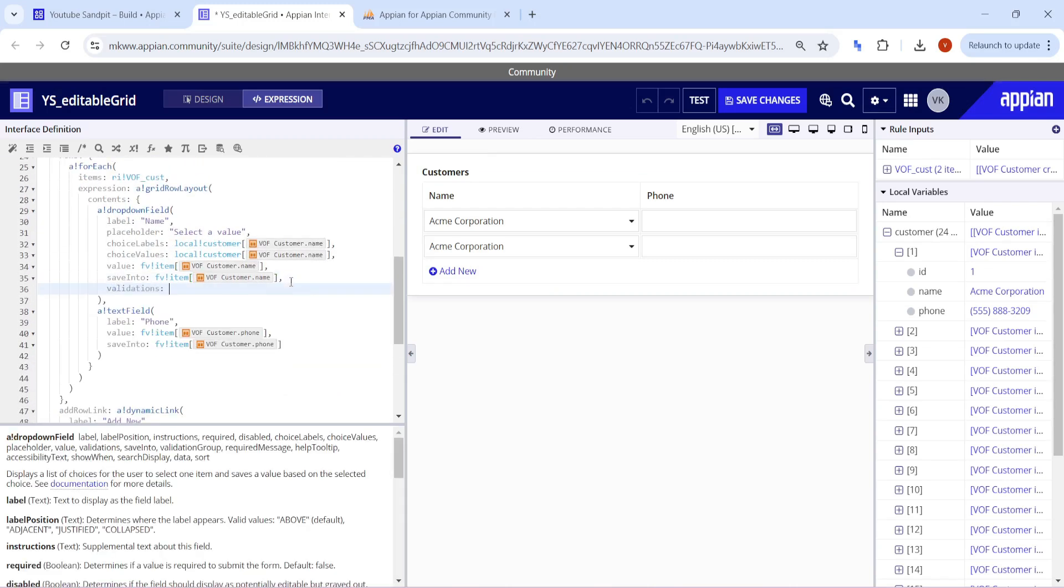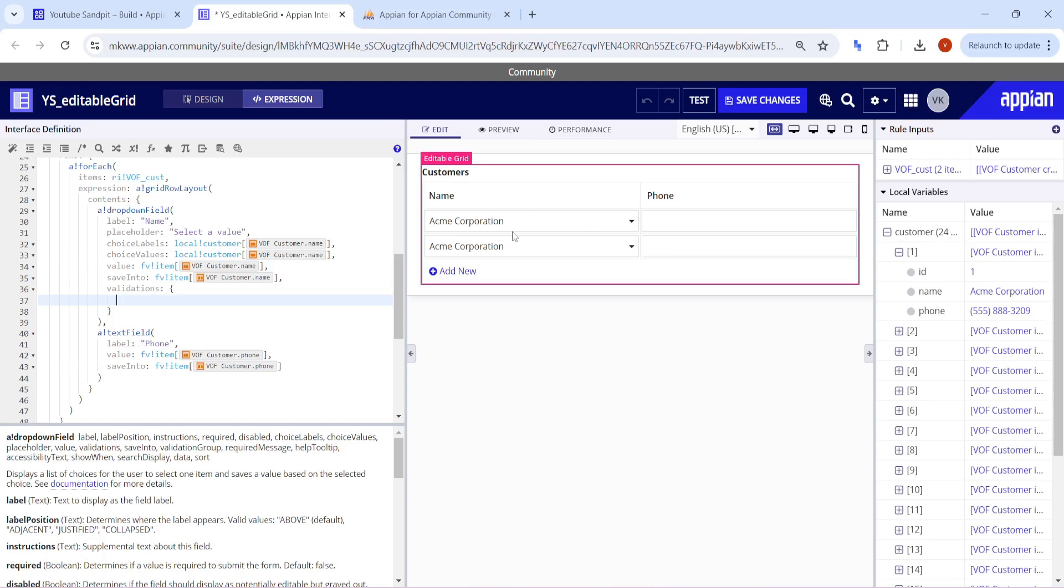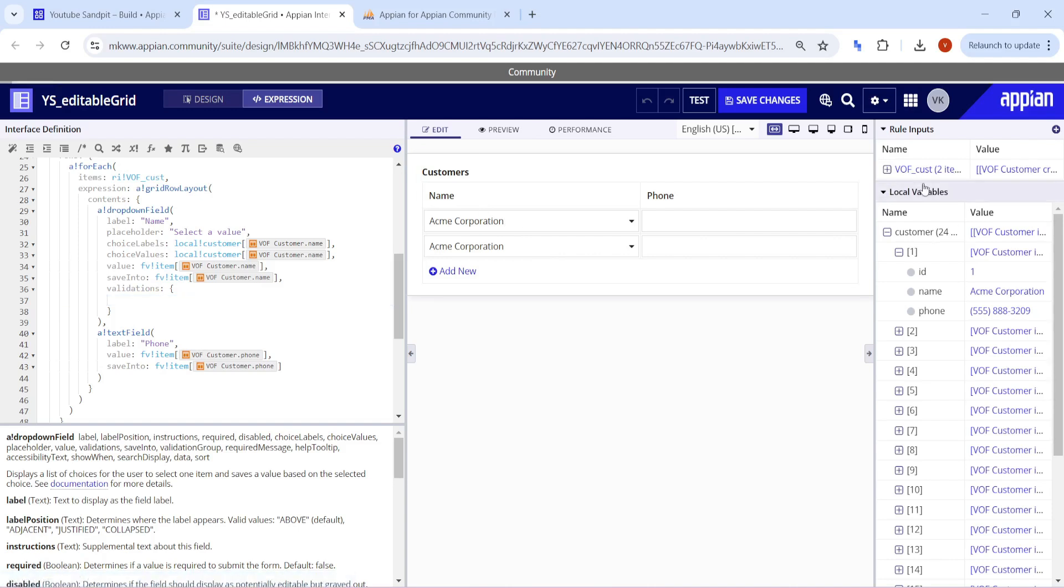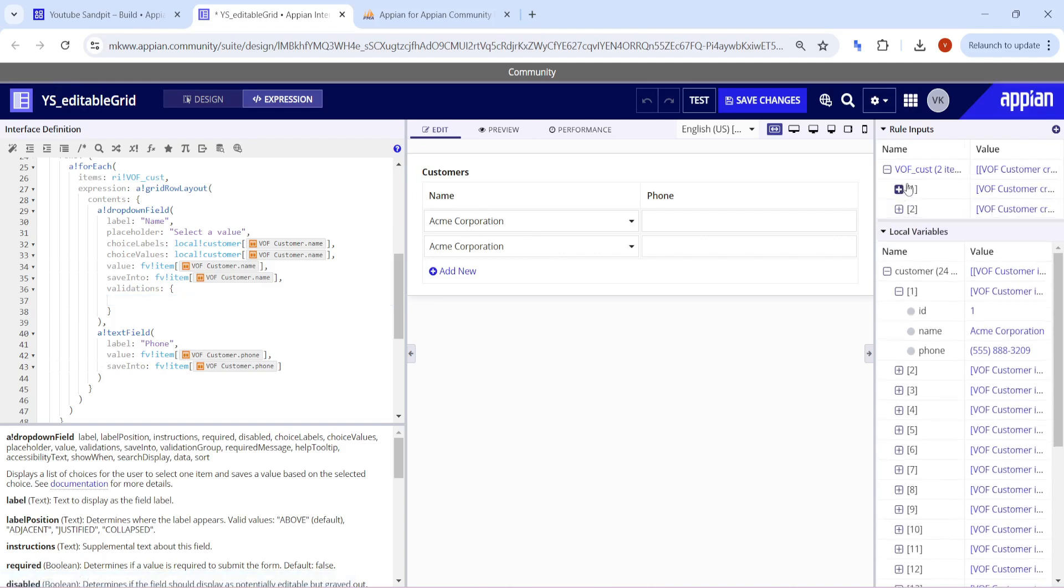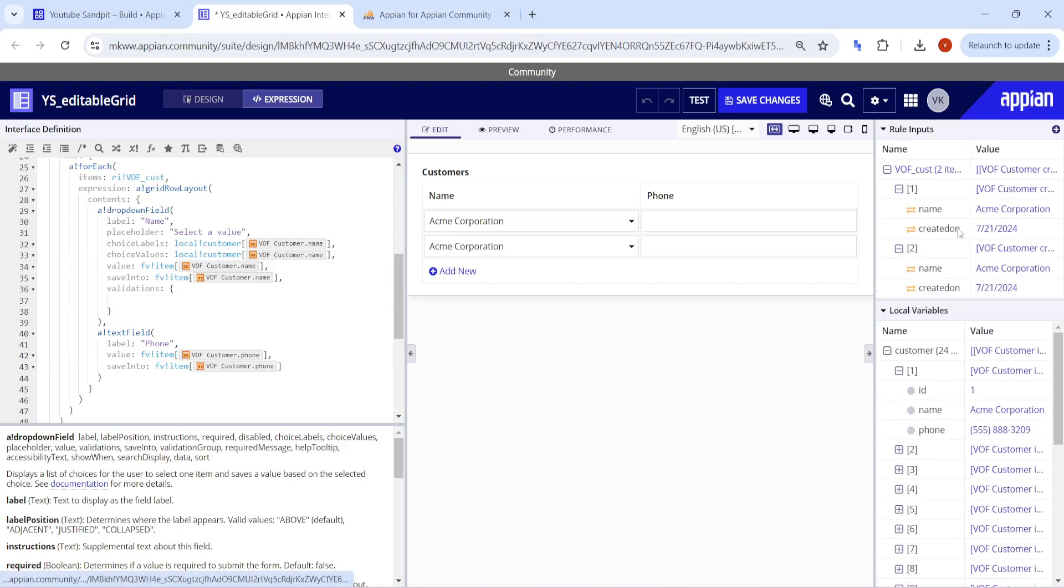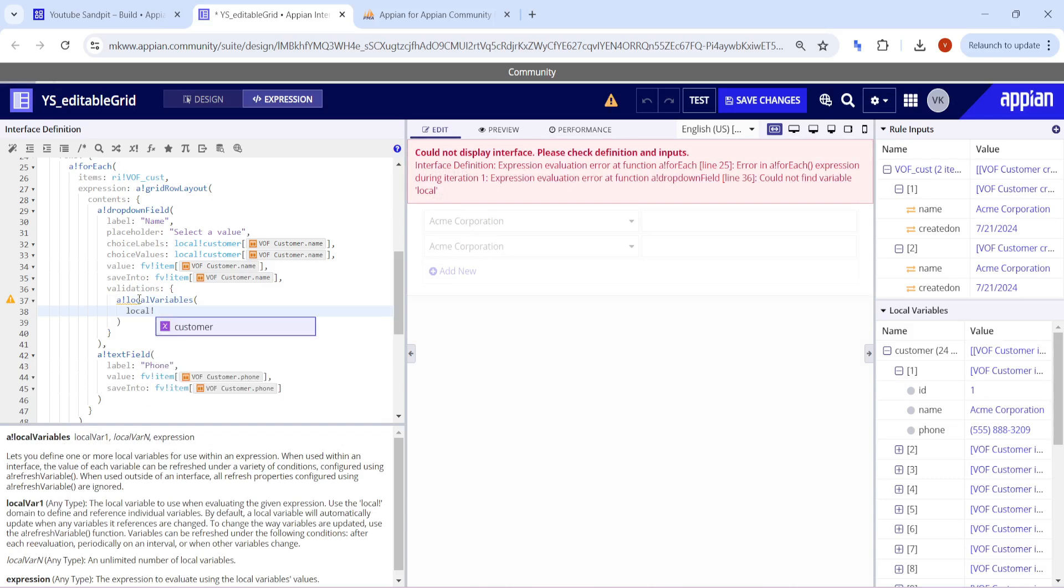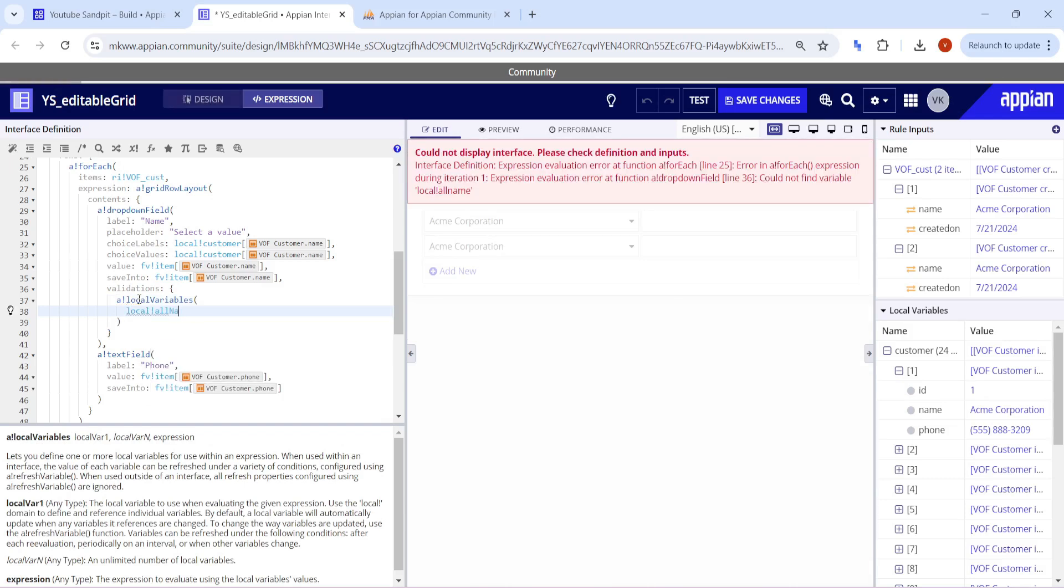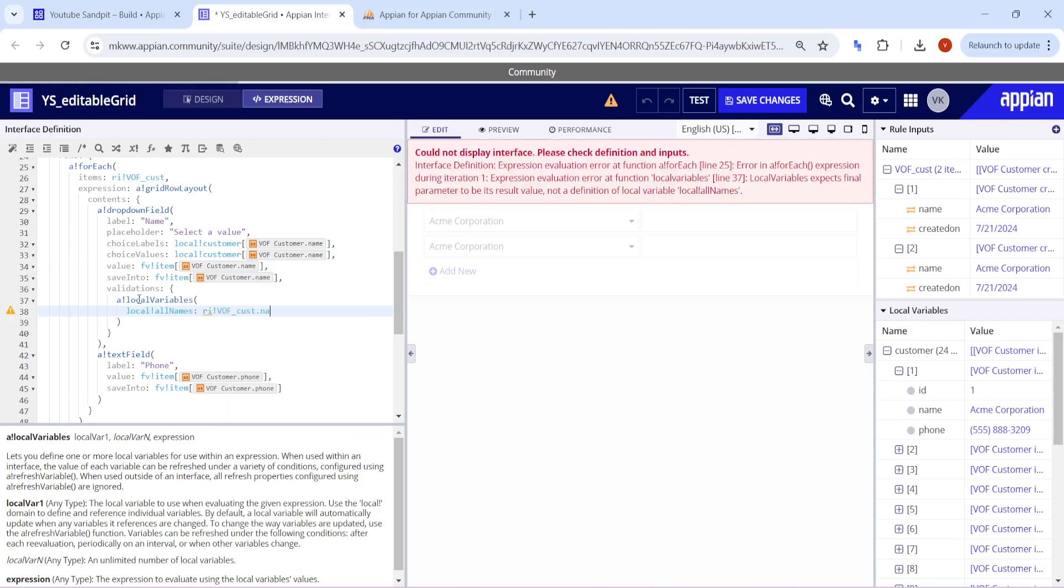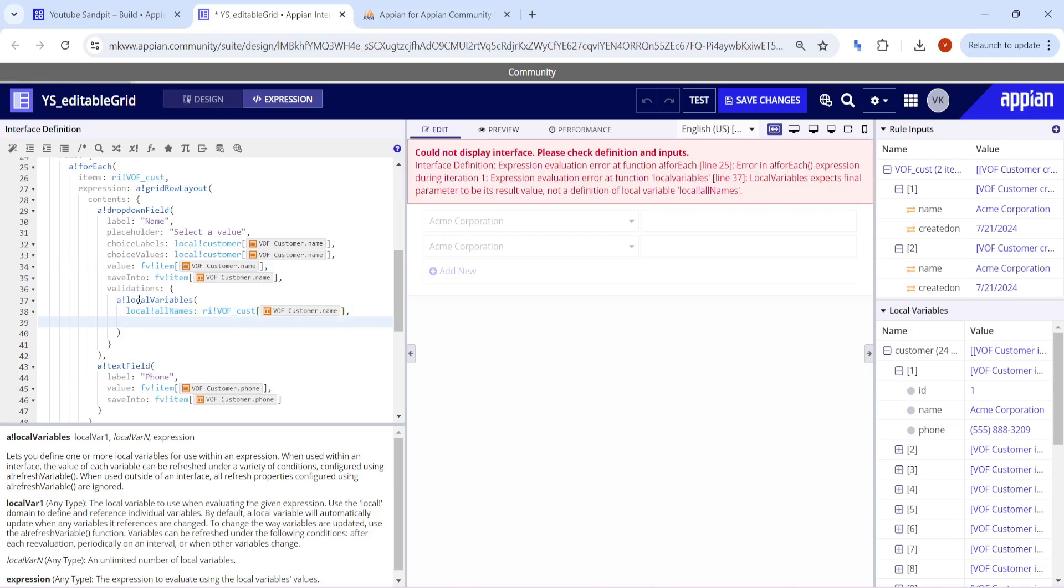In order to add the validations, we'll go to the validations here. The approach is simple. First, find out how many total names have been selected. How are we going to get total names selected which are present in my array? In ri bank, all these particular names are already present. So I'll create a local variable, local bank all names, to get all names. ri bank VOF customer dot name will get all the names.